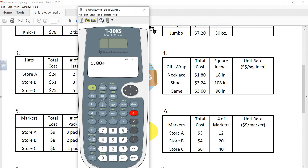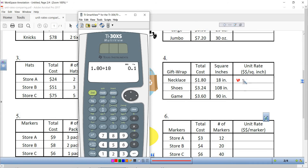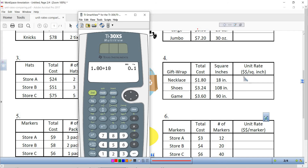I'm going to take the cost divided by the square inches. So $1.80 divided by 18, and I get 0.1. That means 10 cents. We could write it as 10 cents — if you think about it, 18 times 10 is 180, so that's 180 cents. But we're expressing our answers in dollars.